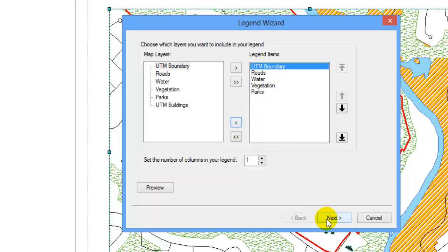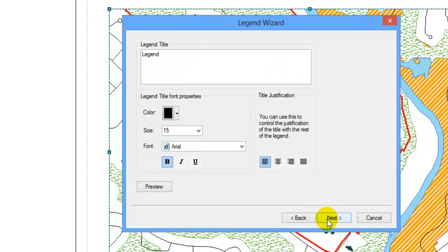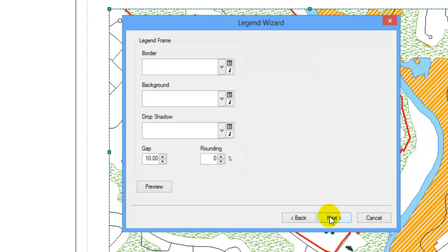Click Next. Here you can provide your legend with a name and change its font options. Click Next.